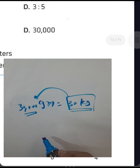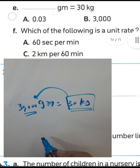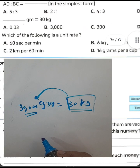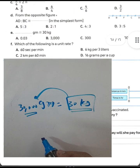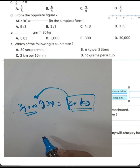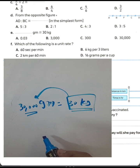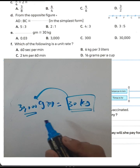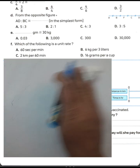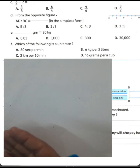Next question: which of the following is a unit rate? A unit rate is a comparison between two quantities where the denominator equals one. For example: 16 grams per 1 cup — this is a unit rate because it compares different quantities and the numerator equals one.